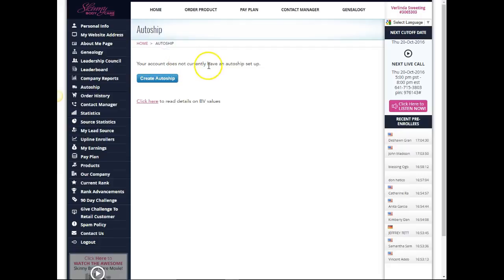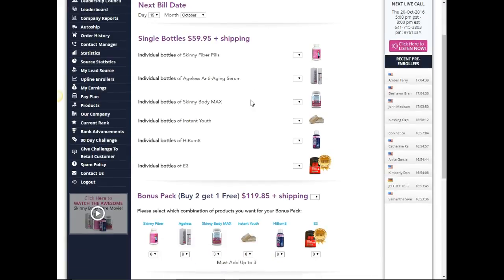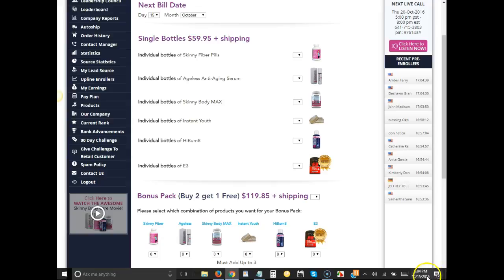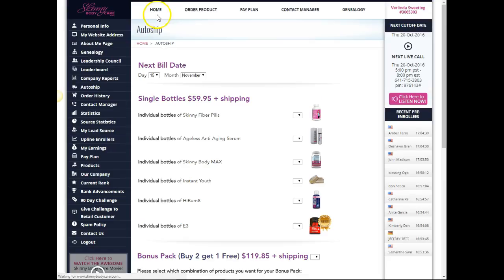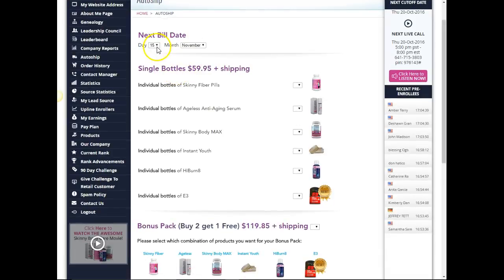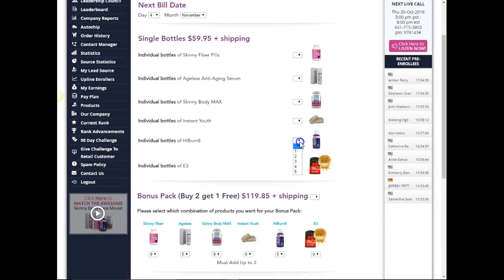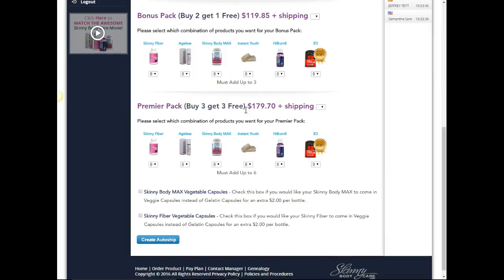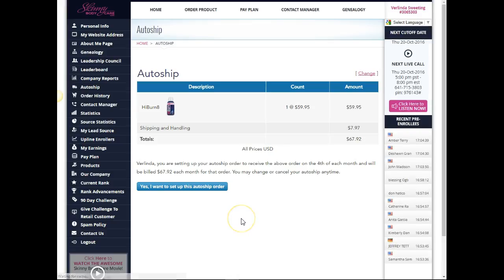It says your account does not currently have an auto ship set up, create auto ship. My next billing date is November the 4th and I'm gonna order one bottle of the Hibernate. I'm gonna scroll down, create auto ship.